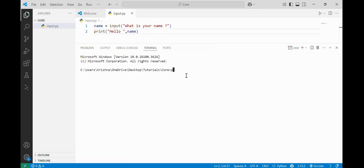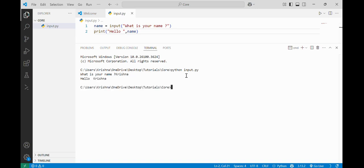So if I run my program, I'll open my terminal and write 'python input.py' and it is asking 'What is your name?' I'll just write my name and it will display 'Hello Krishna.' So this is the basic input function — it is a very fundamental function in Python.